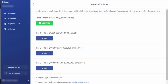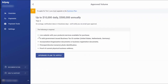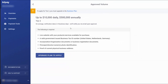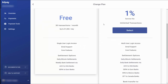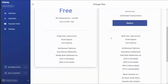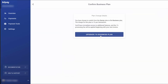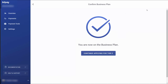For the business plan, you'll need everything from the first level plus photo identification and proof of your current physical business address. Once you have those documents, click apply. This plan means you'll have a 1% service fee on all of your transactions, plus some additional features not available with the free plan. To accept this plan, click select, then confirm the plan and click upgrade. You'll then be on the business plan and can continue to apply for tier two.